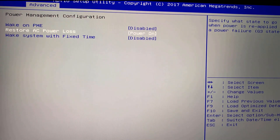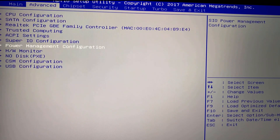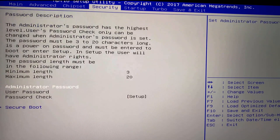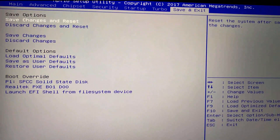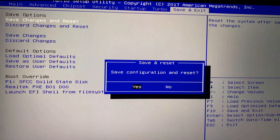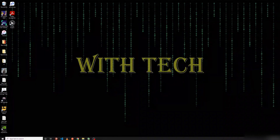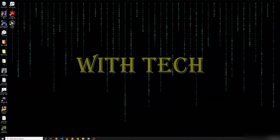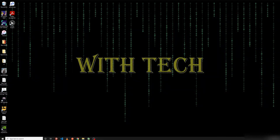Hit Enter, then the Escape key, then go to Save and Exit. Choose 'Save Changes and Reset' and select Yes. Now I'm gonna show you how you can do it with the newer versions of BIOS.